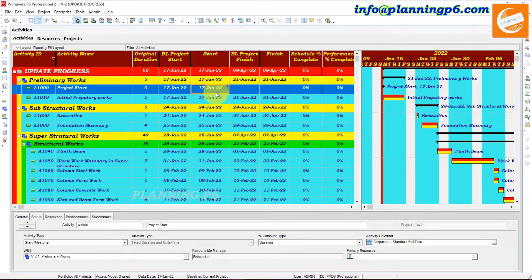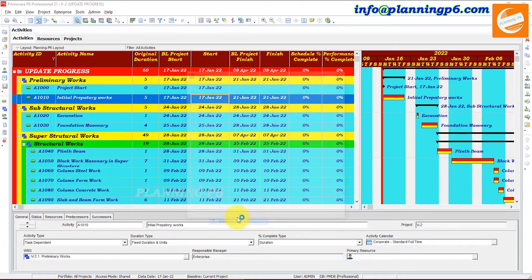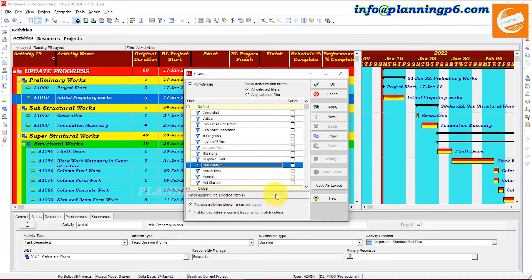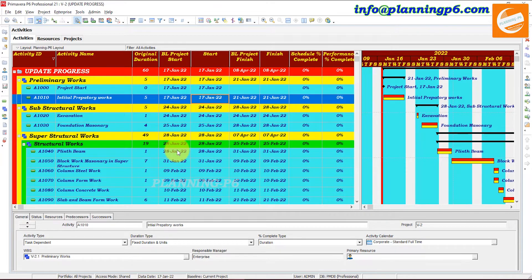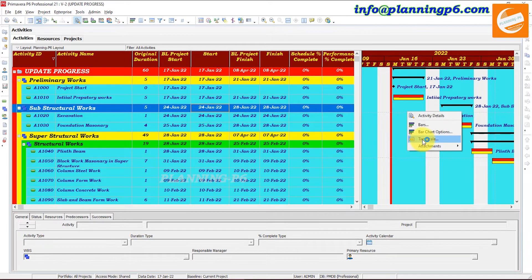There is a separate complete tutorial on highlighting activities with spotlight and filters. You can create a filter for highlighting activities. From here, you can create a filter and check the column 'Highlight Activities in Current Layout' which match the criteria you select, and create a filter for that, then select the Highlight option. When you watch that tutorial you'll understand how to use the highlight activity with the help of a filter.